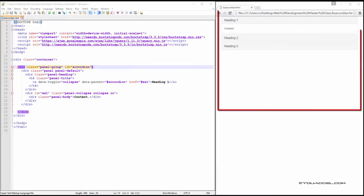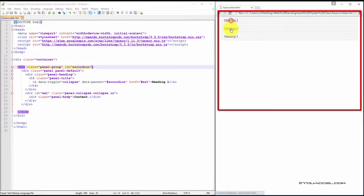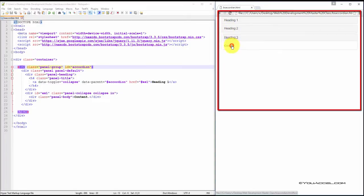In this lesson, we're going to be developing an accordion as shown in this example. When we click each heading, the previous panel collapses and a new one expands.